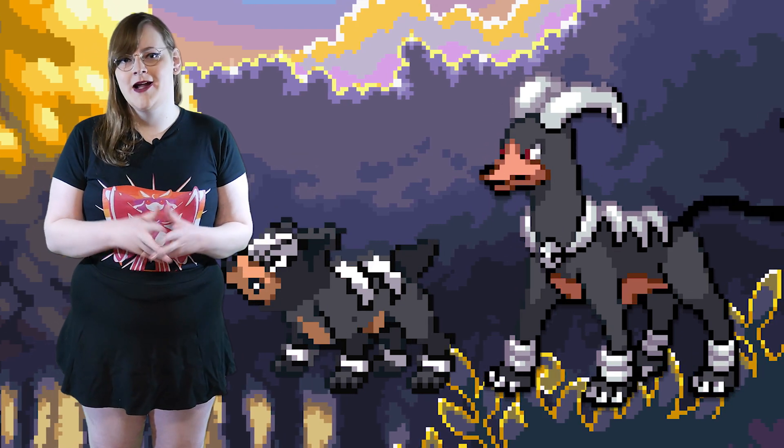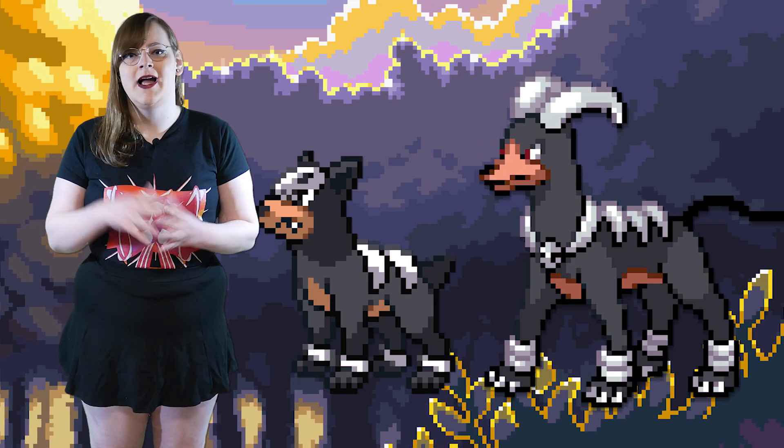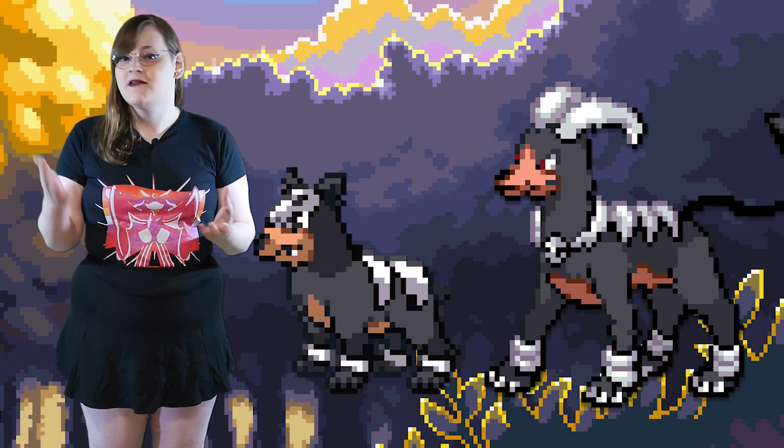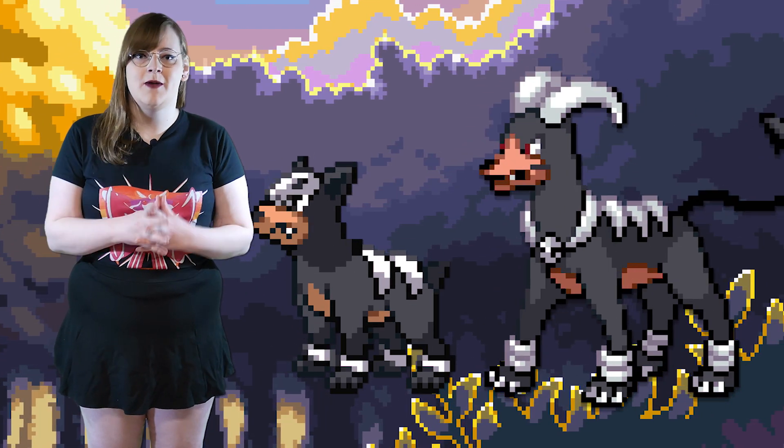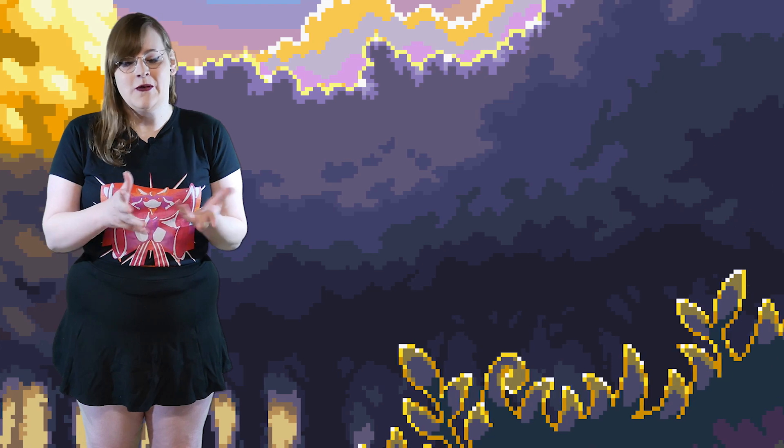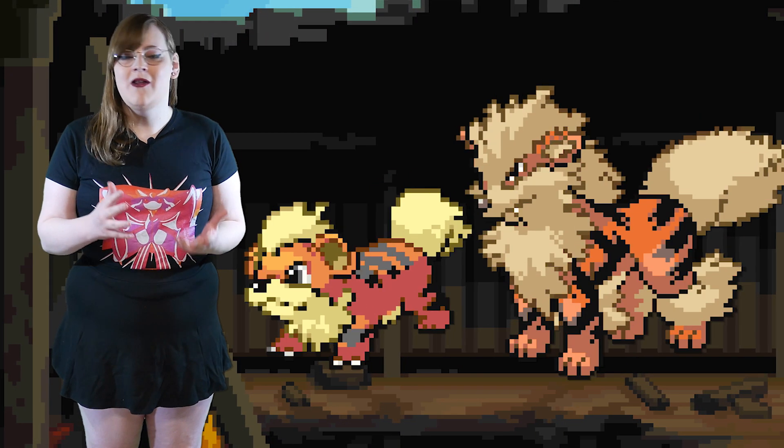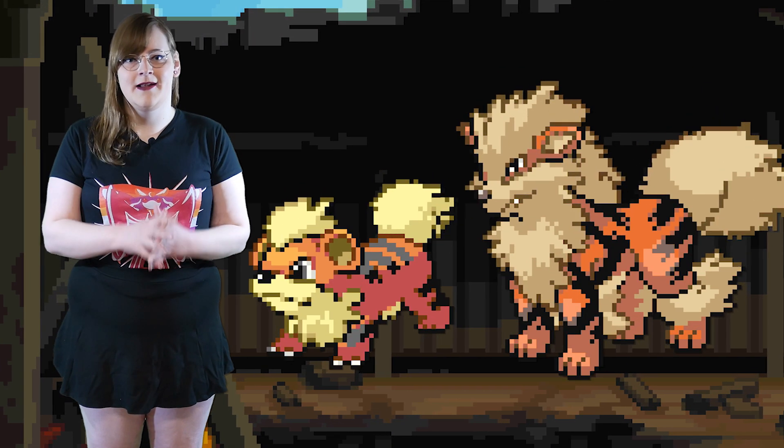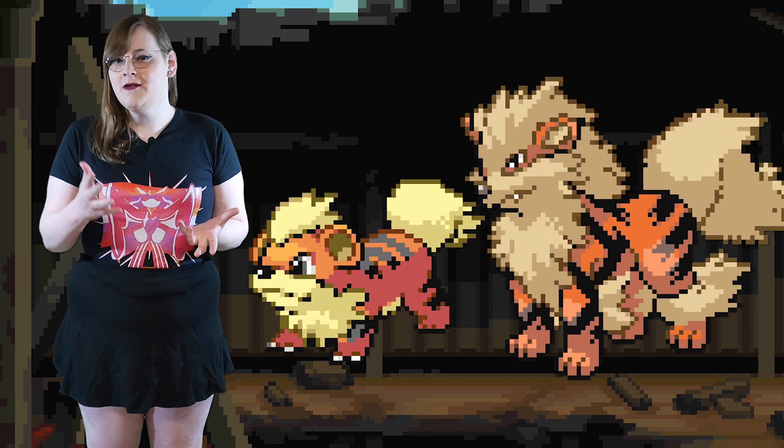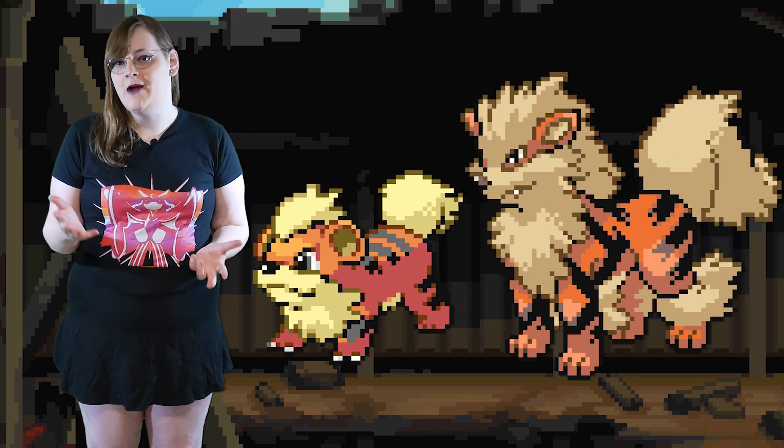But there's another fire-type canine Pokemon line that they also share their habitat with. And of course, we all know who I'm talking about. I'm talking about the OG dogs, Growlithe and Arcanine, who also are very similar to the Houndoom line.